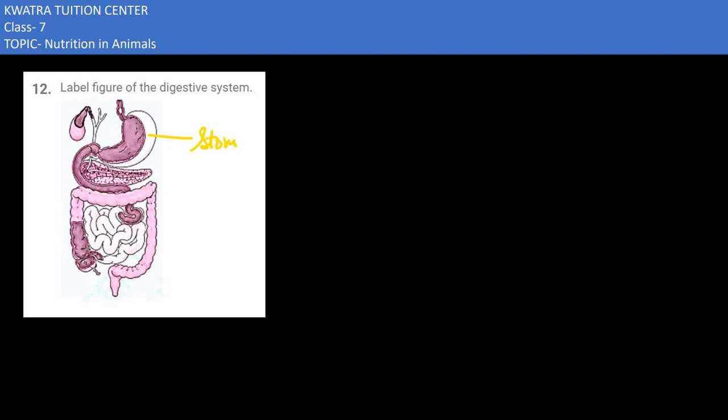the digestive system which we have given is the stomach. Left side we have given is the liver, and which part is attached to the liver - it is the gallbladder.